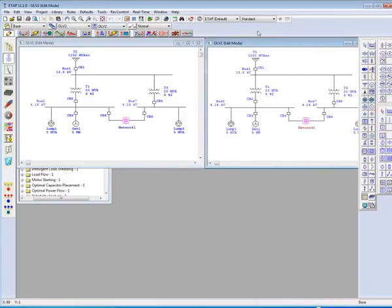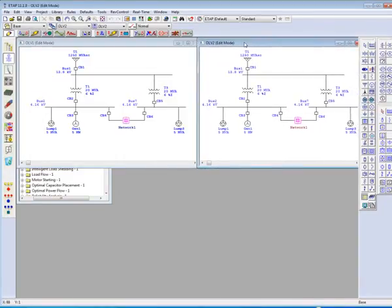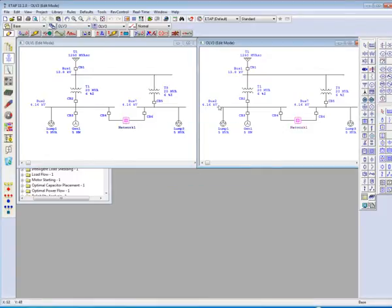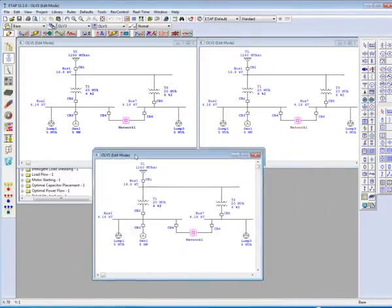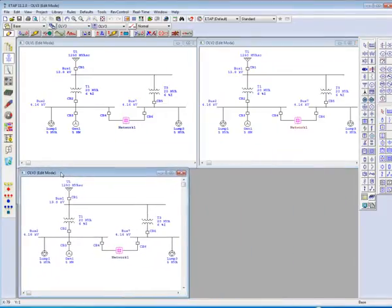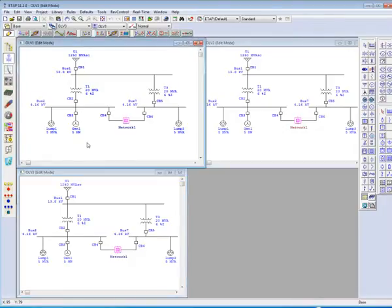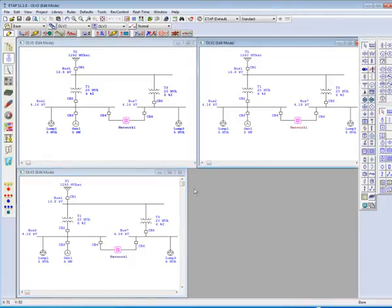eTAP will allow for an unlimited amount of views to be displayed at once. We now have three identical one-line diagrams in our workspace.